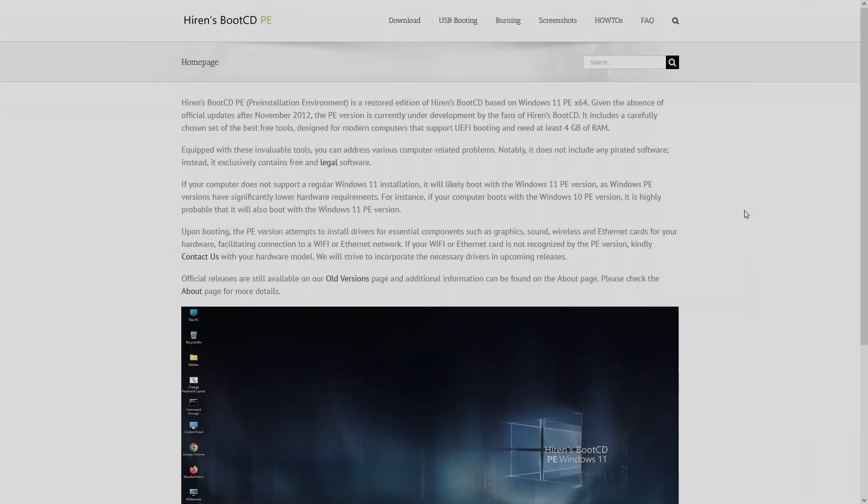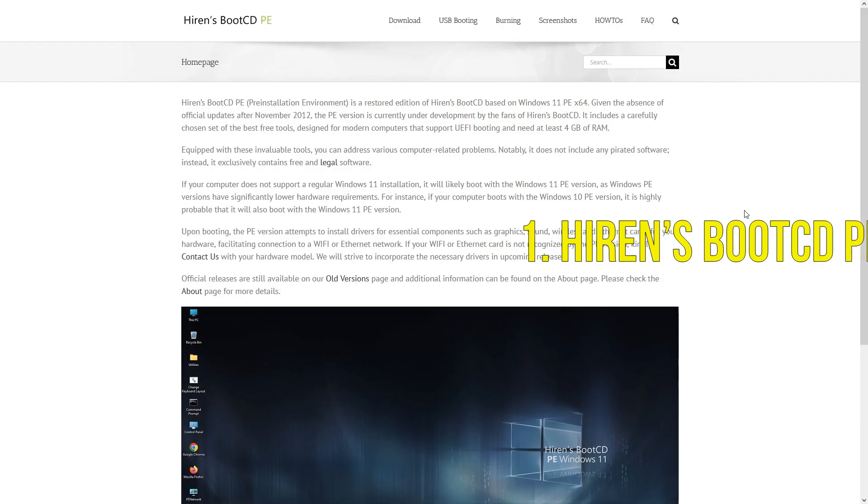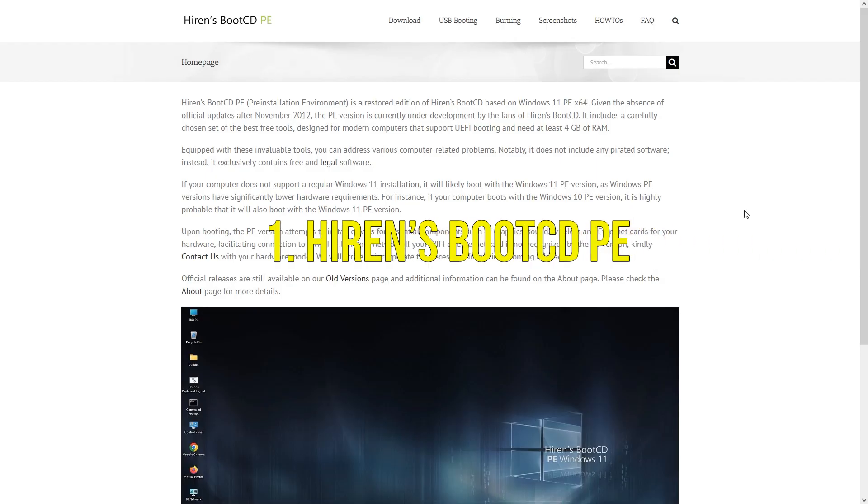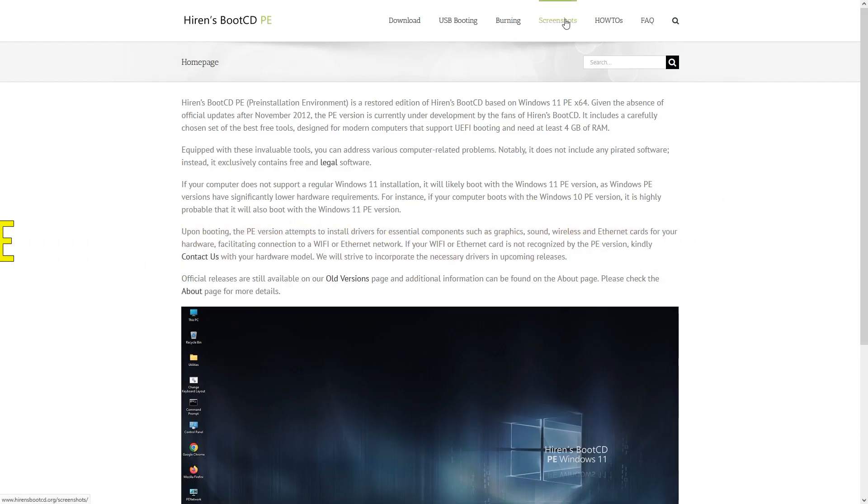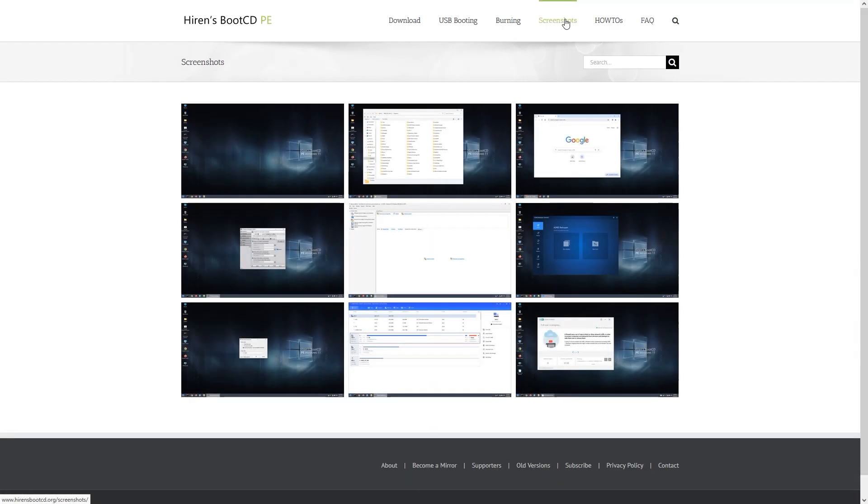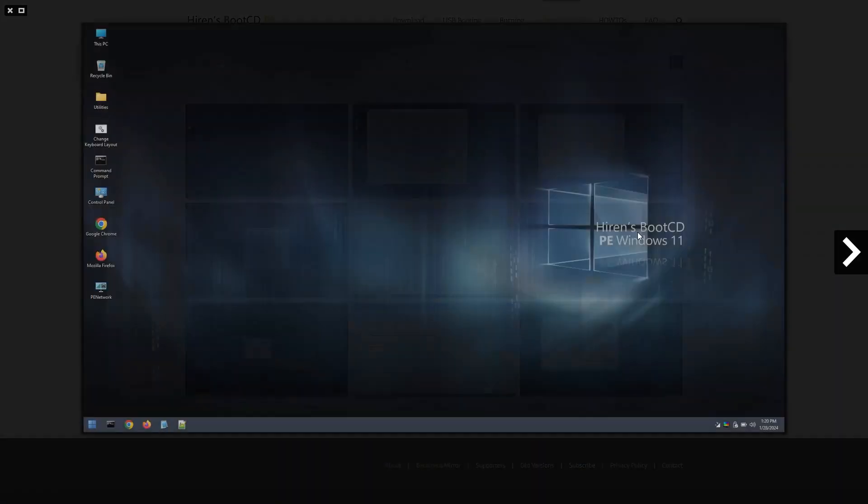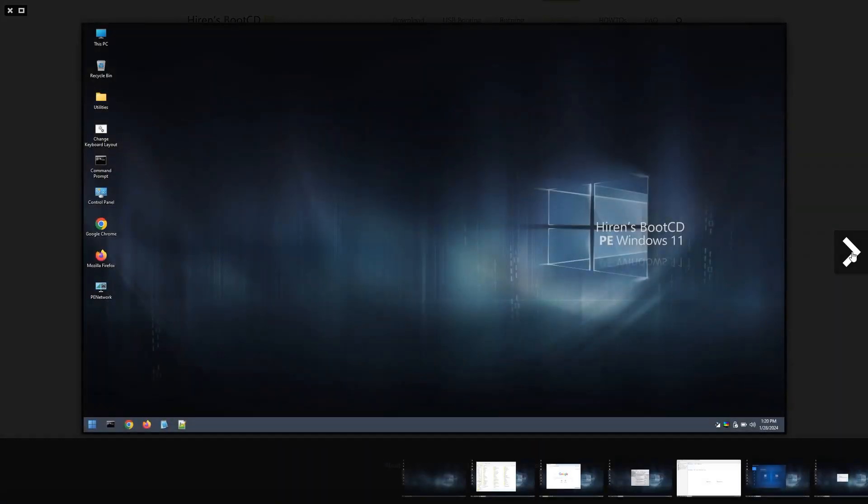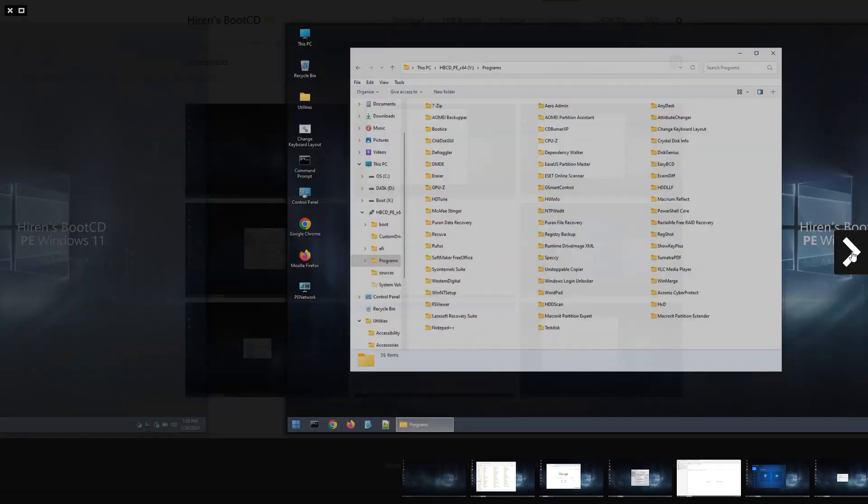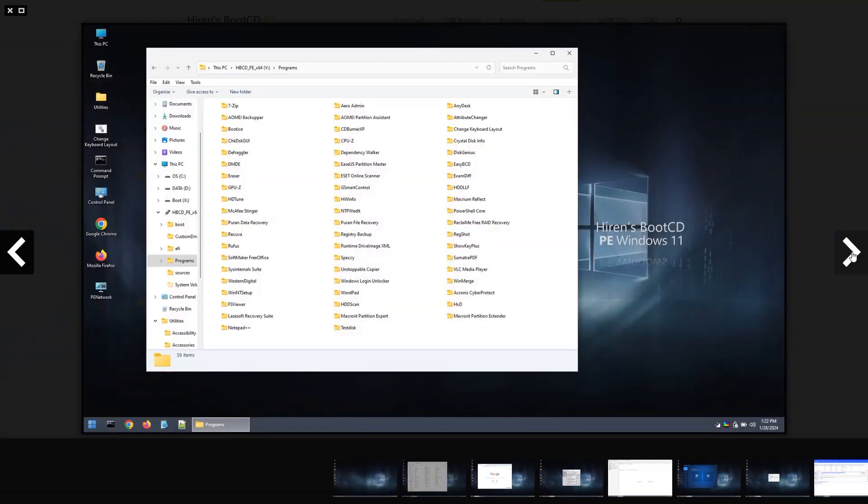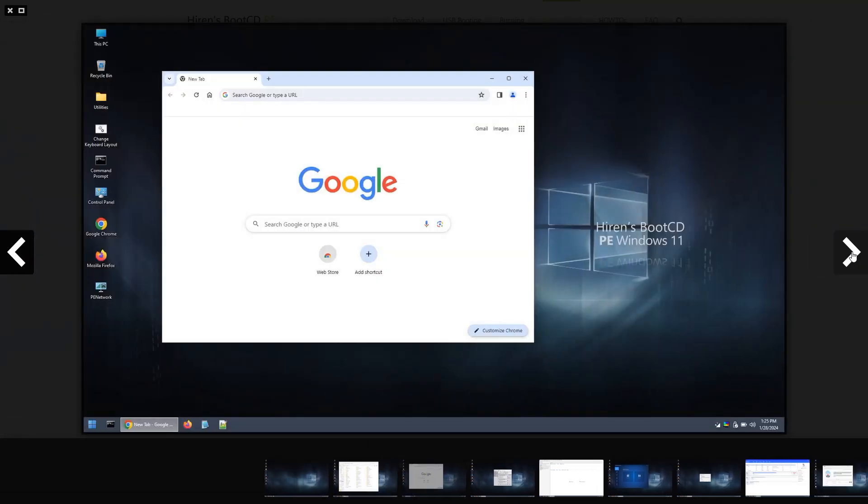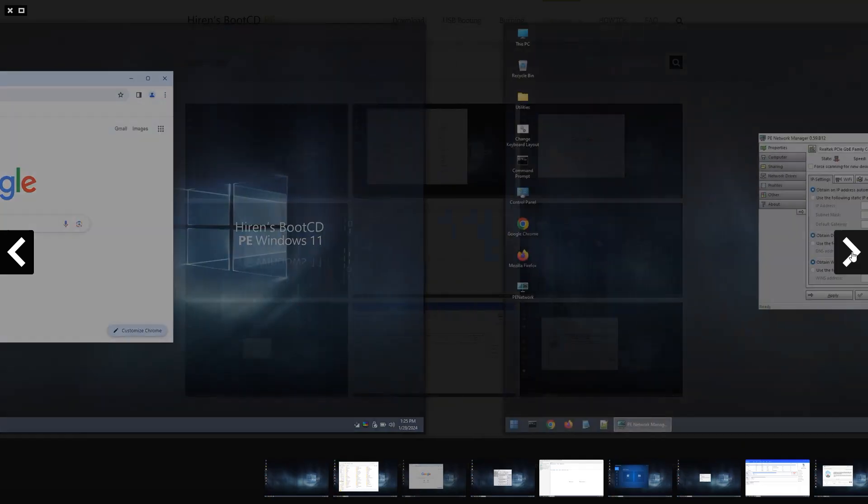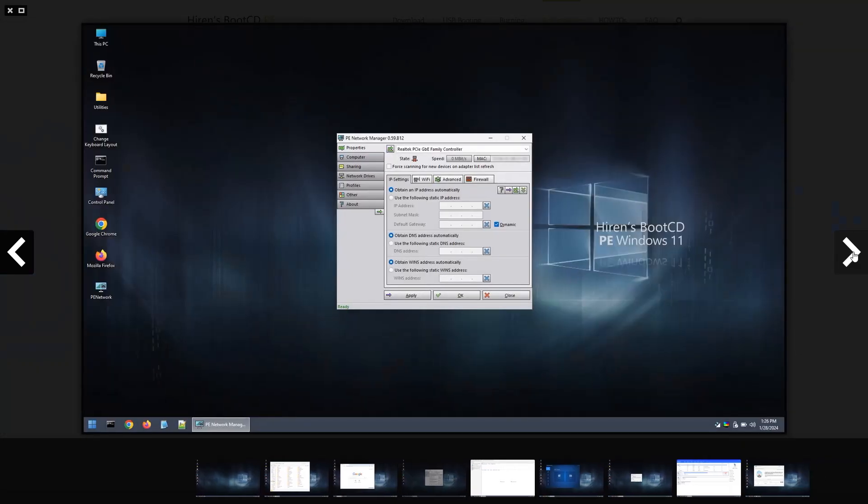The first tool I recommend is Hirons Boot CD PE, which is a powerful all-in-one rescue toolkit that every IT technician should carry. It boots into a lightweight Windows PE environment and includes dozens of essential utilities for partitioning, backup, password recovery, malware removal, and hardware diagnostics.